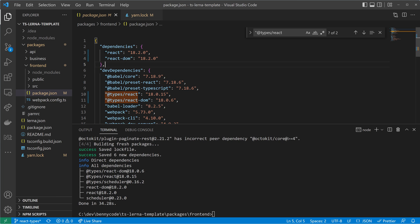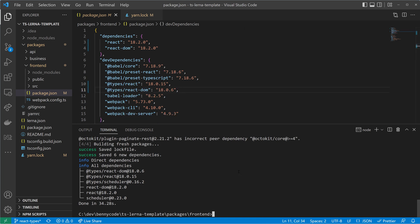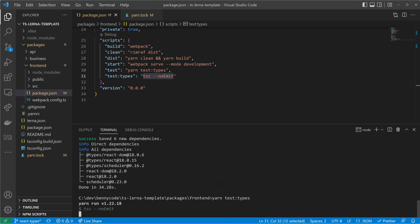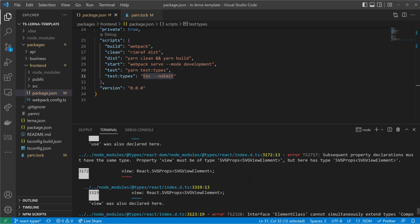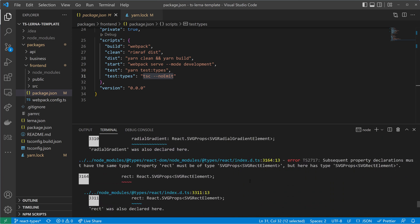We can now see that we have React version 18, React DOM version 18, @types/react version 18, and @types/react-dom version 18. If we now execute our typings test — another yarn test-types — then we will run into errors. And this is why I'm making this video, because you've probably also encountered these errors.